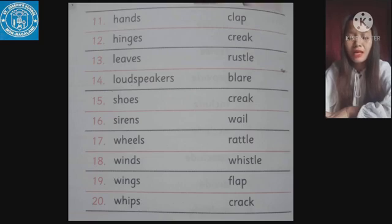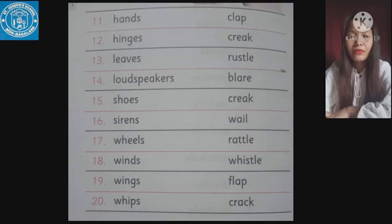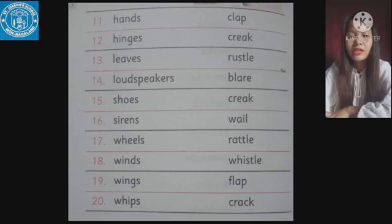Number nineteen: wings make the sound 'flap' — F-L-A-P. Number twenty, the last one: whips make the sound 'crack' — C-R-A-C-K.